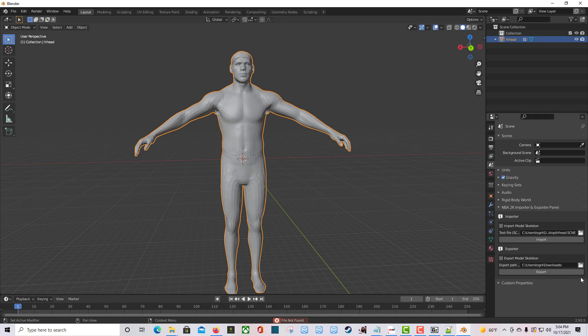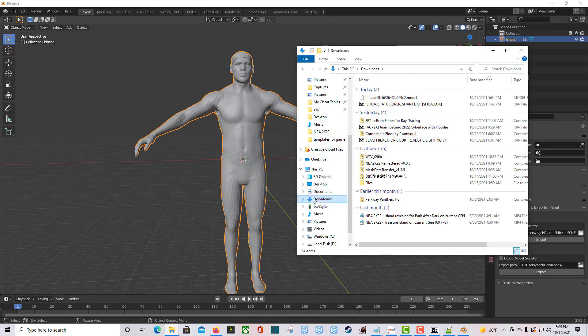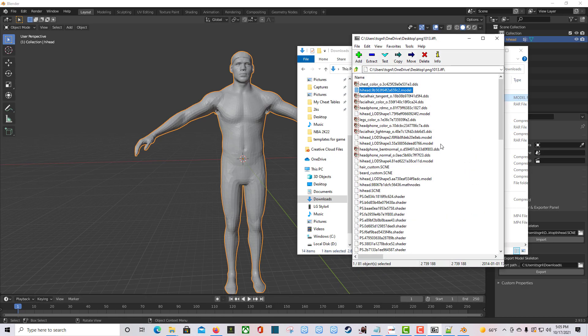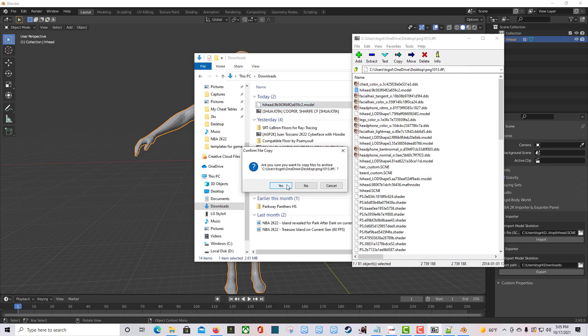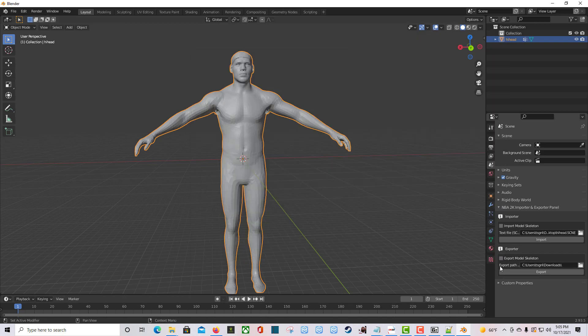It said 'error: file not found' — not sure why. Let me check the downloads folder — it is right there. I don't know if it works properly, but the file is there. You would drag that .model file back inside 7-Zip and it will ask if you want to archive it — click Yes. I'll click Cancel since I didn't make any changes.